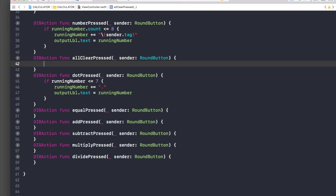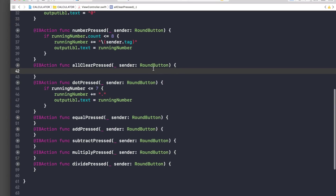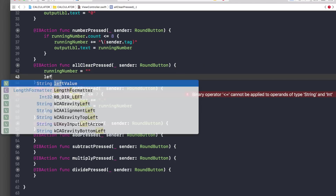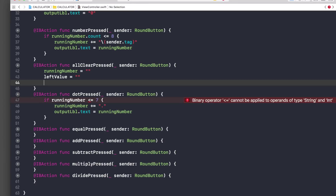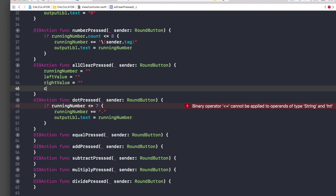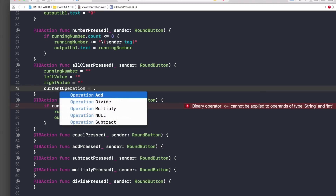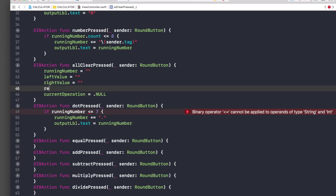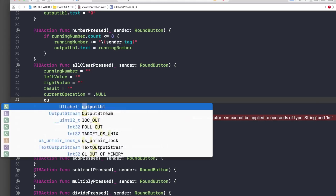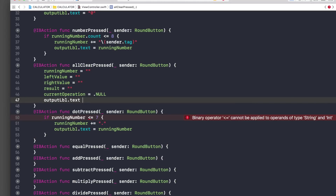Now let's implement the All Clear function. We reset everything: runningNumber to empty string, leftValue to empty string, rightValue to empty string, currentOperation to .null, and result to empty string. Then we set outputLabel.text back to zero.